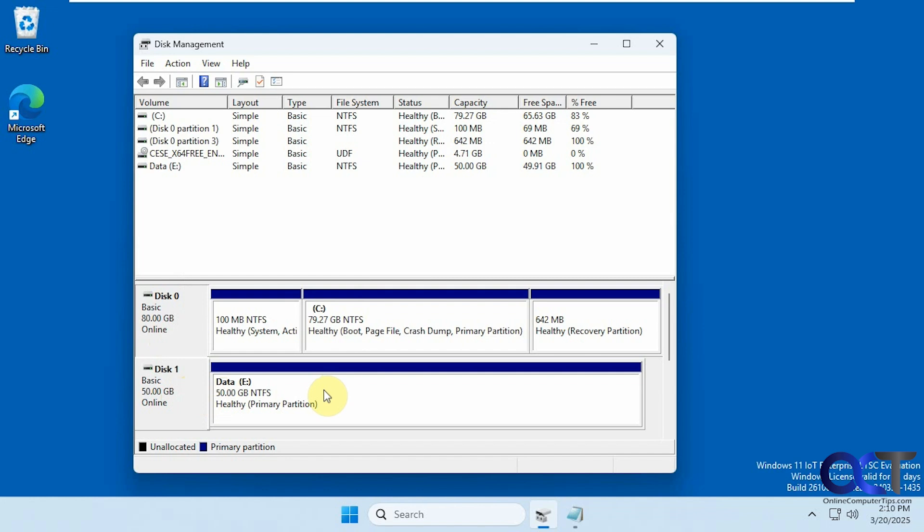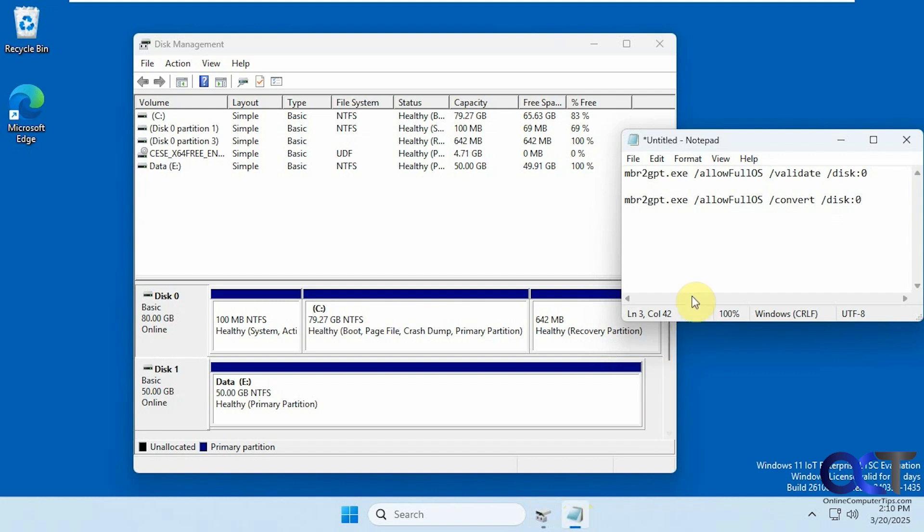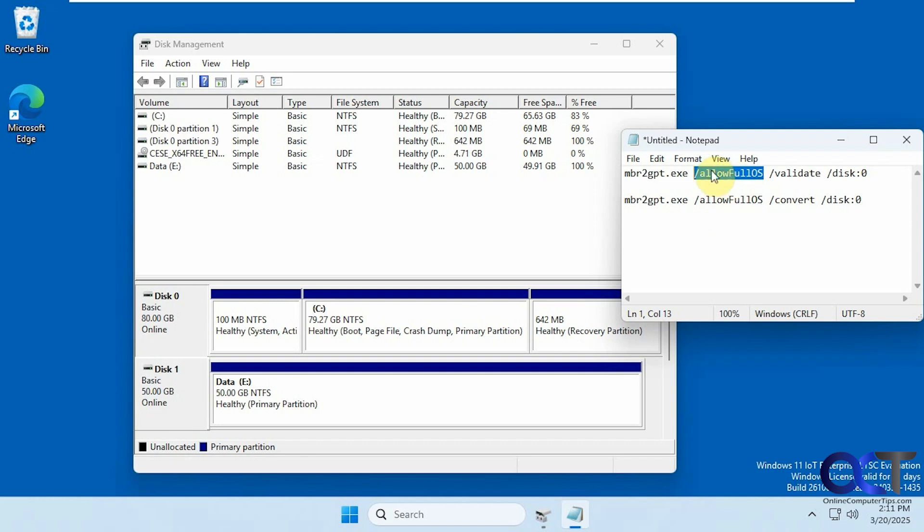For this here we're going to be using a specific command to do the conversion. You could do this from within Windows or you could do it from the Windows PE mode or if you also go into the Windows recovery options and then do a command prompt you should be able to do it from there too. If you're doing this from within Windows you have to add this switch to the command, otherwise you don't have to use this if you're doing it from the recovery mode or Windows PE environment. This is only for Windows.